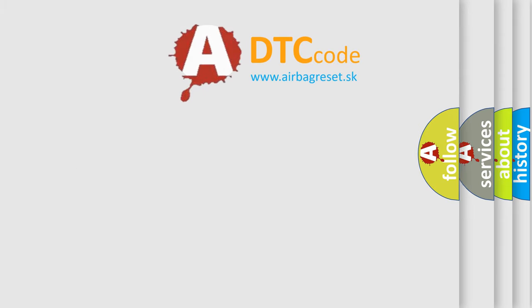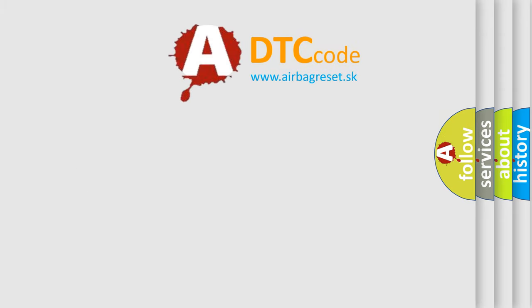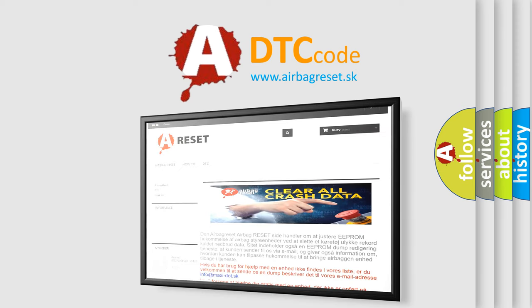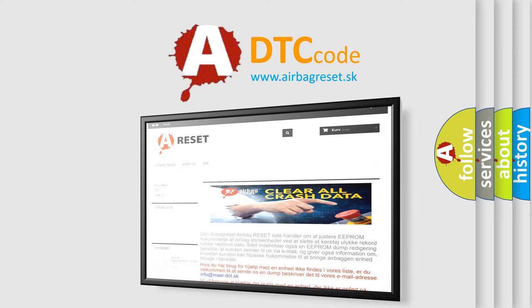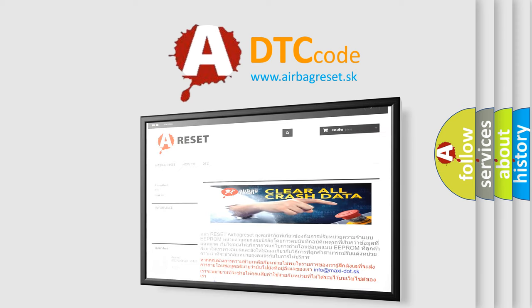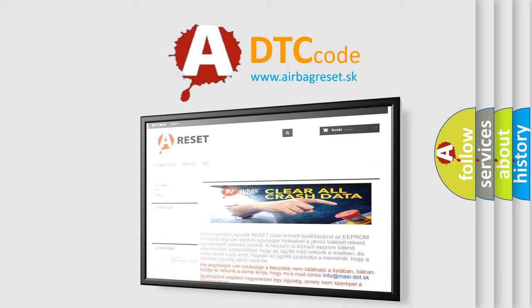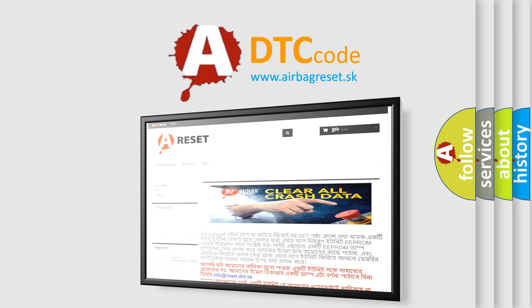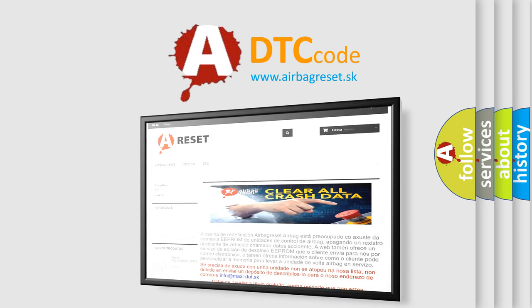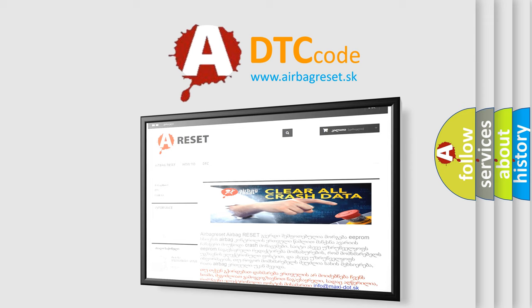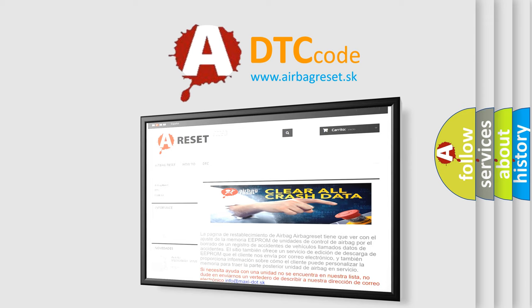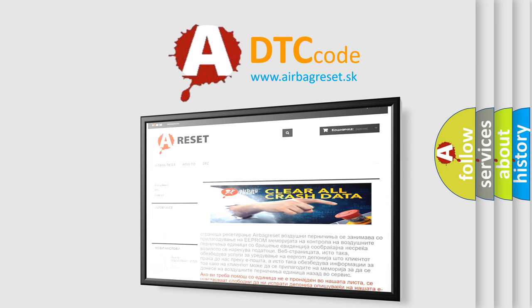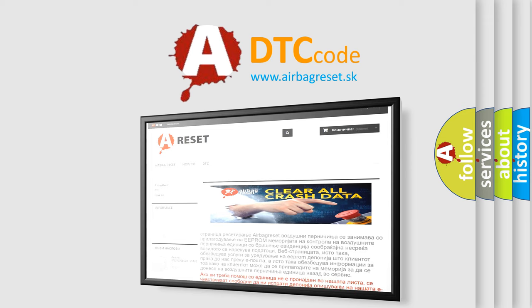The airbag reset website aims to provide information in 52 languages. Thank you for your attention and stay tuned for the next video.